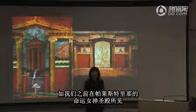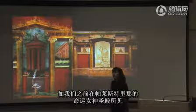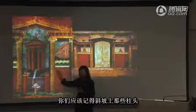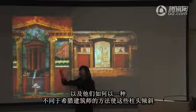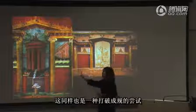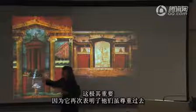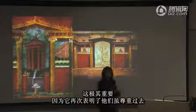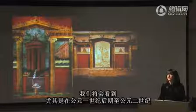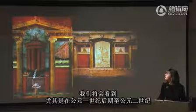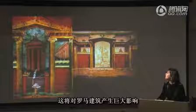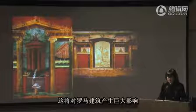This is a very important development, and we saw it already at the sanctuary of Fortuna Primagenia at Palestrina, where the column capitals on the ramp were slanted in a way that Greek architects never would have done. It shows that although they revered the past, they were willing to look forward to the future — and we're going to see further exploration of that in the late first century AD into the second century, which will have a huge impact on Roman architecture.